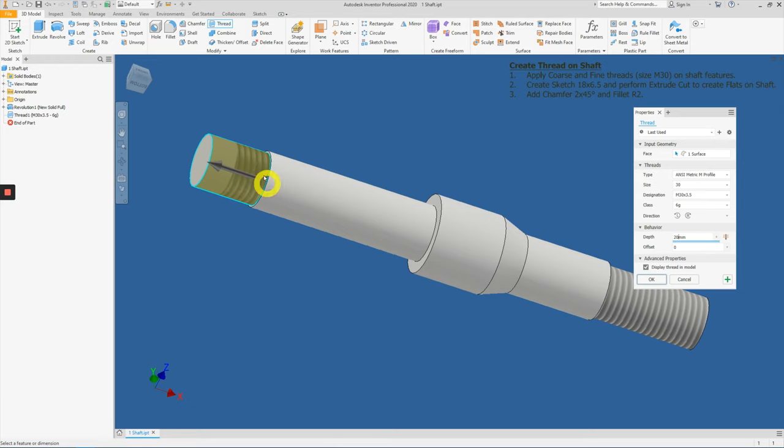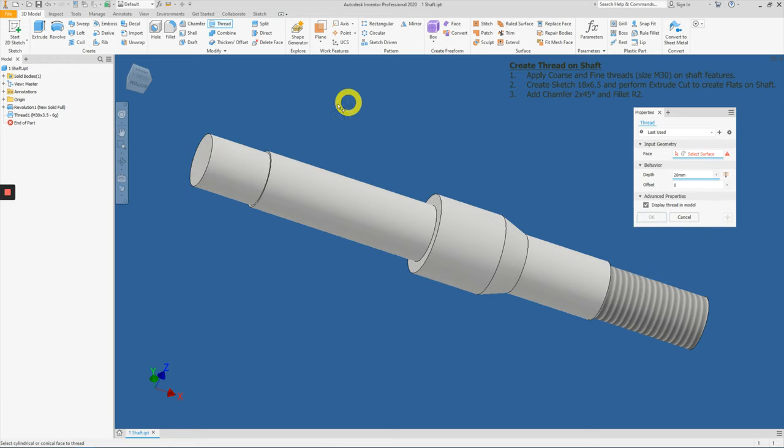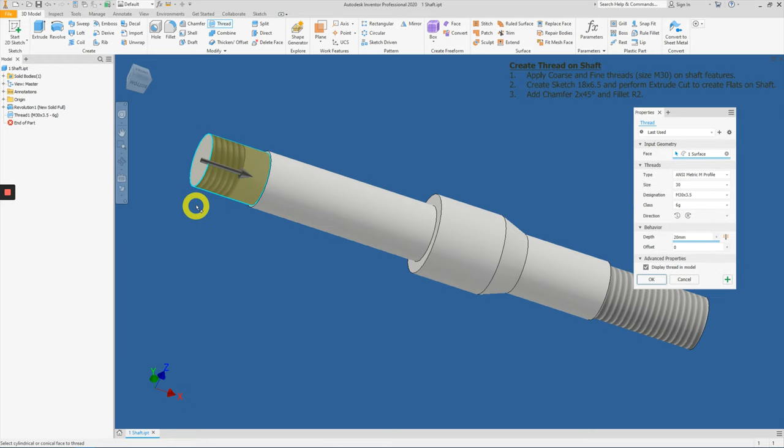the 20 starts from the other end. In terms of threading, our thread must always start at the opening of the shaft. So click on this face again. We will remove it and apply from the front here.